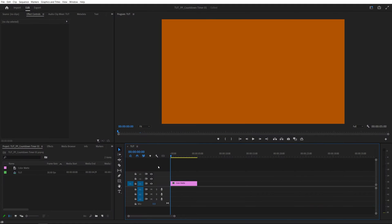In this tutorial I'll show you how to create a countdown timer in Premiere Pro. Let's get to it. Here we are in Premiere. I've already added a sequence and added a simple color matte as the background.